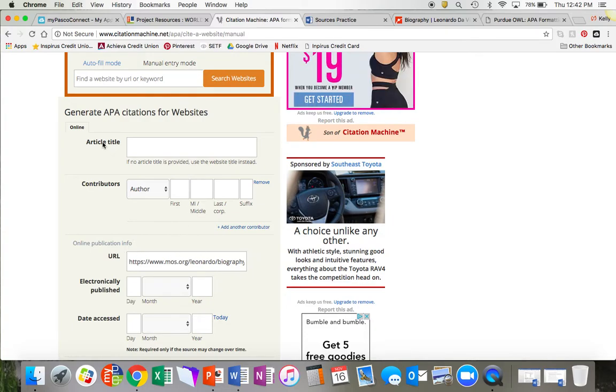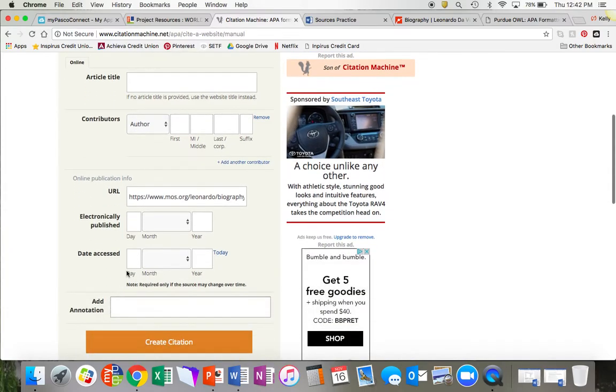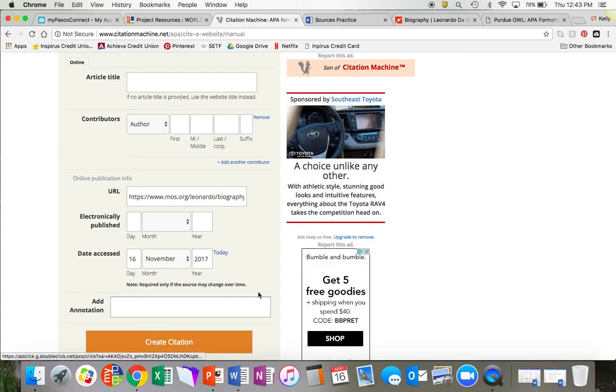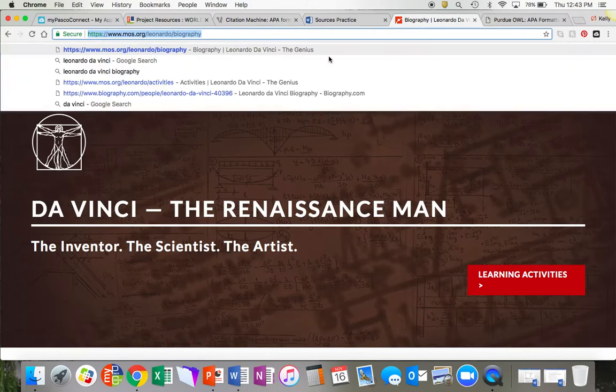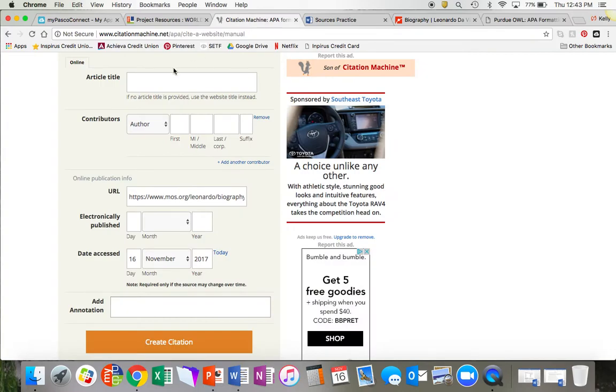Now I need to find the article title, the author, and the date that it was published. I already know the date accessed, which is today, because I went to this website today. Okay, let's look for the article title. This article on this website is called Da Vinci the Renaissance Man. I'm going to type that here.